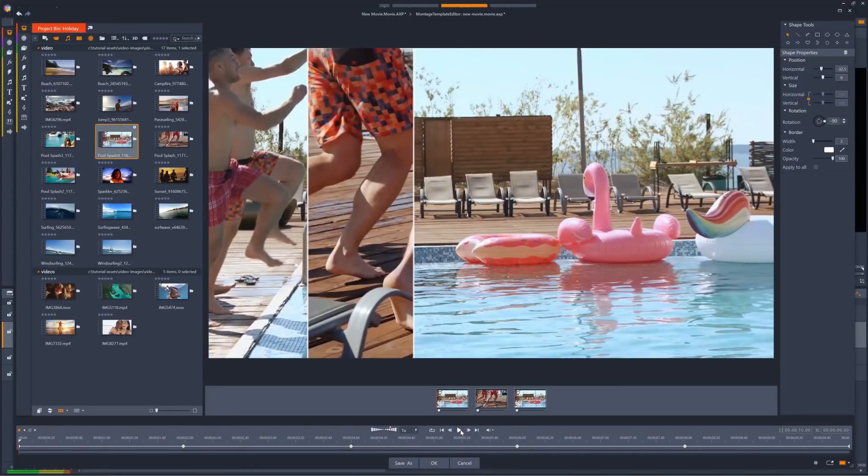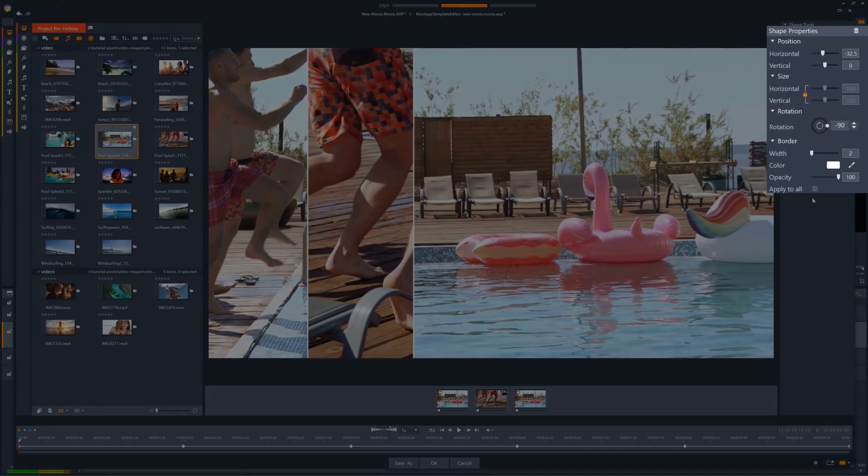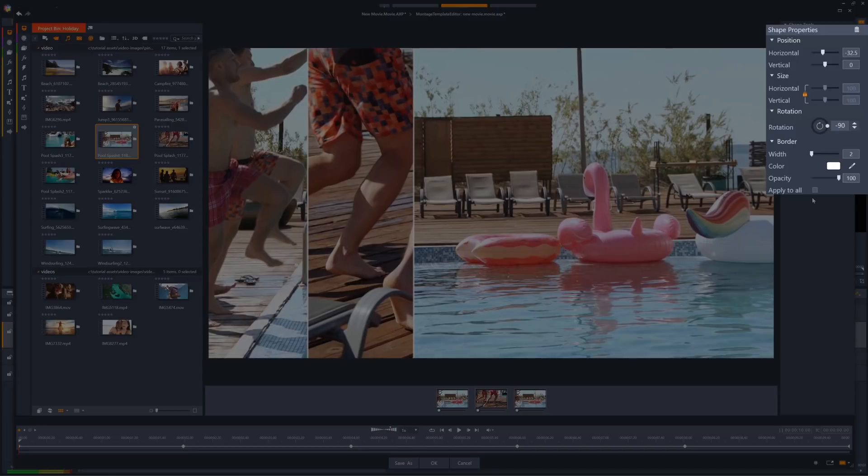Of course, the position of your shapes is not the only aspect that can be keyframed. We can keyframe all parameters that we have on the right-hand panel here, including the size of the shape, its rotation, and even the width and colour of the shape's border.